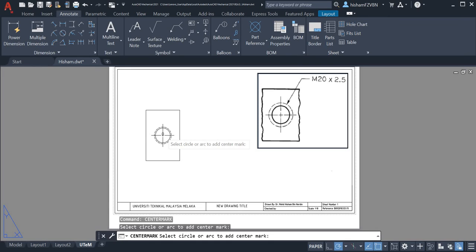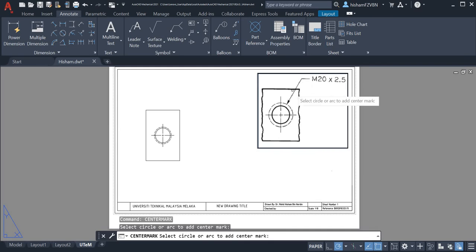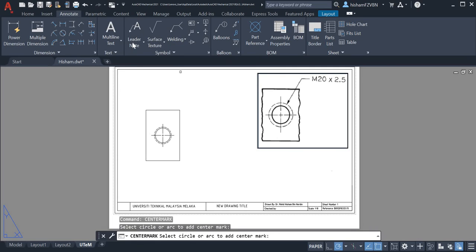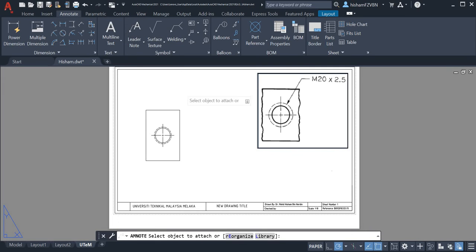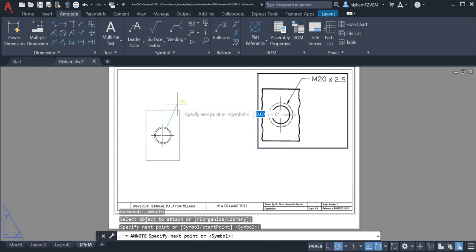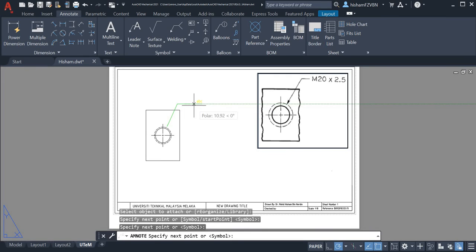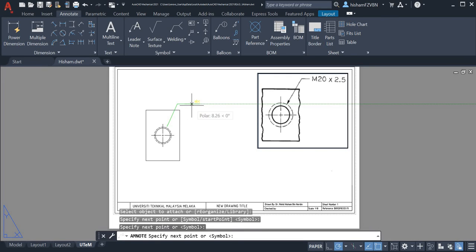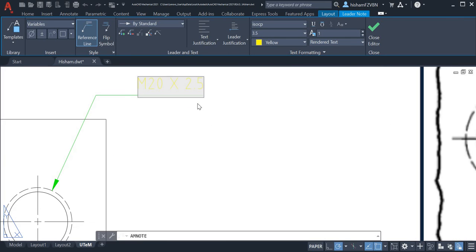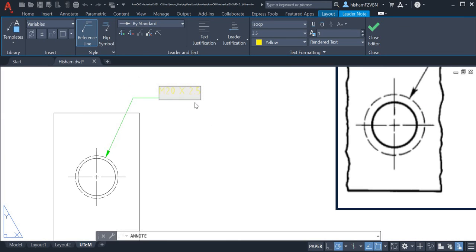Next, this leader node. We can just simply take this one inside annotate, take this one and select this one, and type M20 times 2.5.